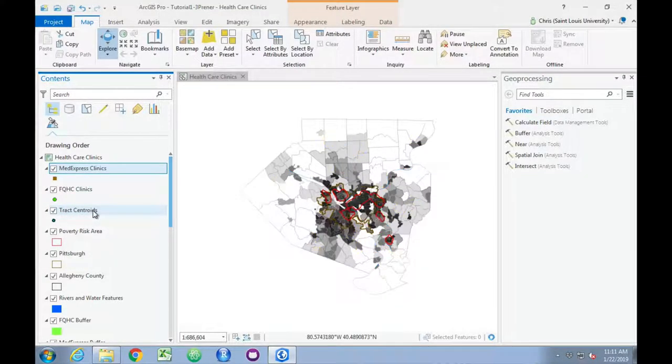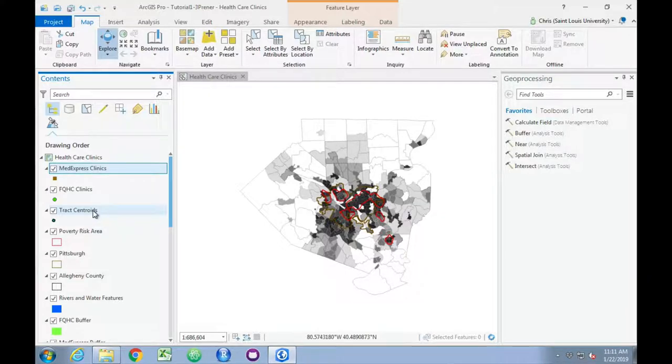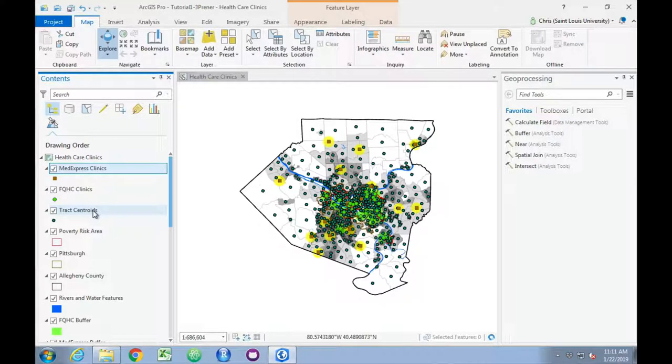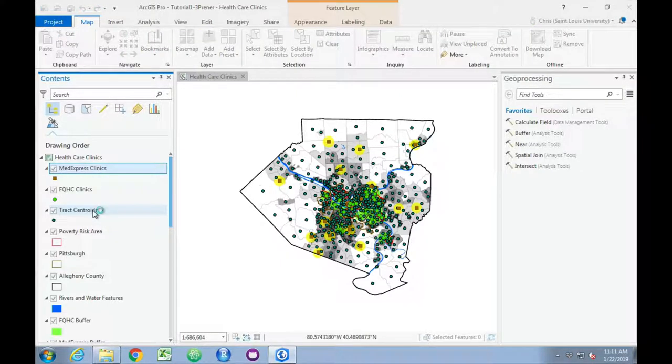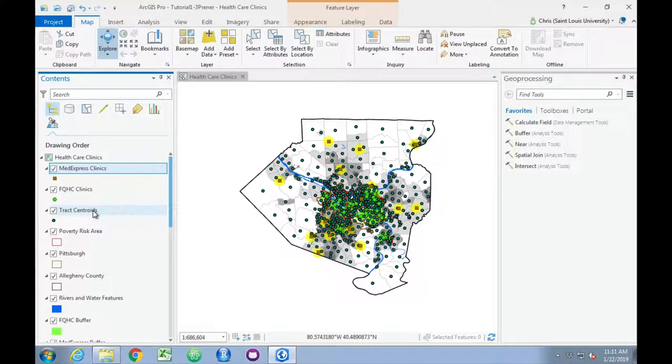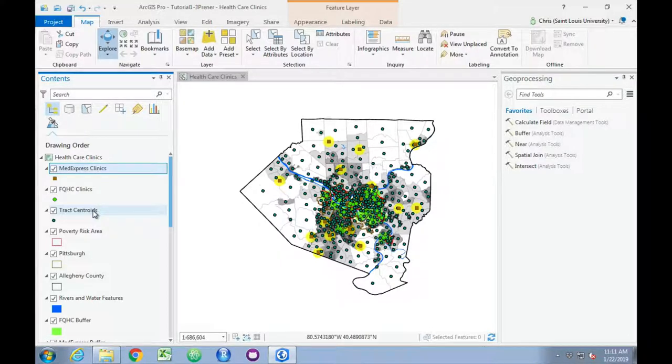A centroid is the geometric midpoint of a given feature, so there should be a point roughly in the middle of each of the census tracts on our map, so it'll be those bluish-green points that have just been added.